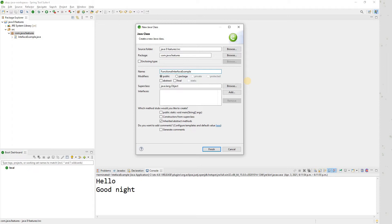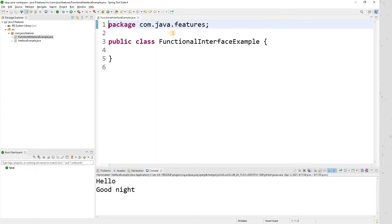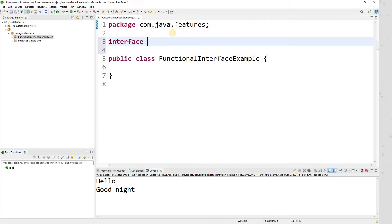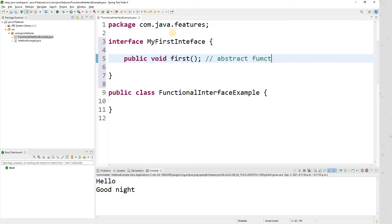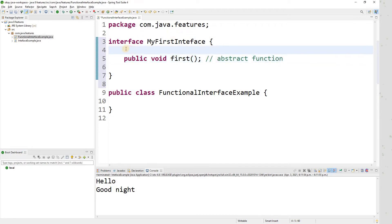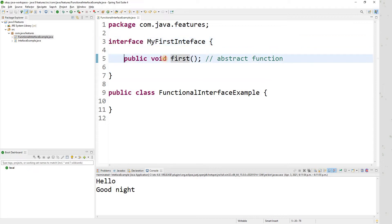Here is my class. Let me create one interface. The rule says an interface having one abstract method is a functional interface. So let me call it MyFirstInterface. This is an abstract method because there is no body attached to it — there is no implementation. As per the rule, this is a valid example of a functional interface.